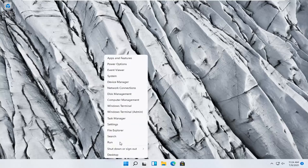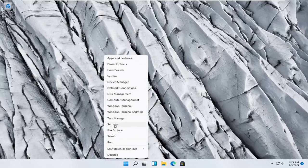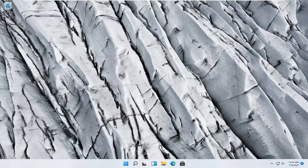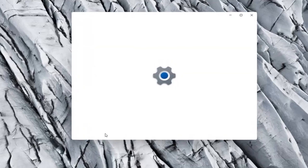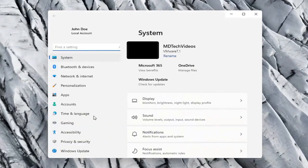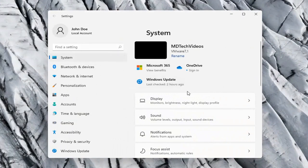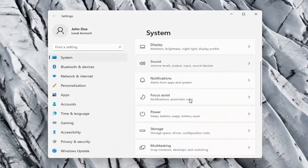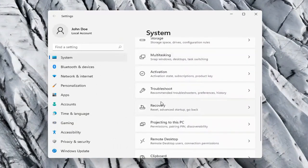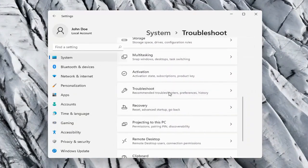All you have to do is right click on the Windows Start button and select Settings. Select the System option on the left side, and then on the right side go down to Troubleshoot. Go ahead and select that.